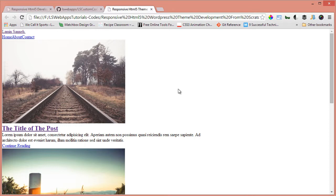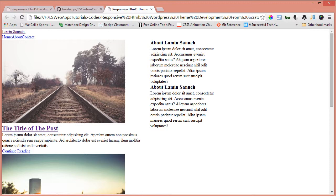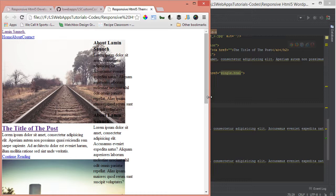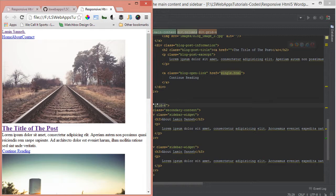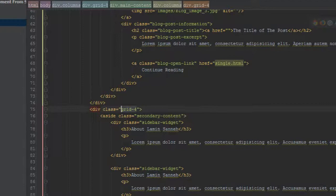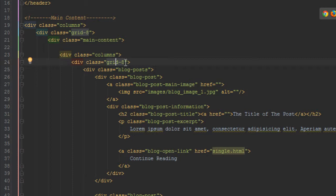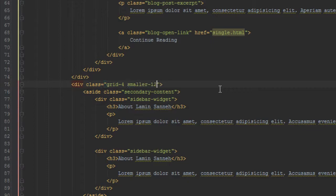After refreshing, we can see the sidebar is now on the right. But as we squish the page, the sidebar drops inside the list of blog posts, which is not what we want. We can tell the grid system that when the screen gets smaller it should take up the full width. You do that using 'smaller-12' — that means as the screen gets smaller, instead of being 8 of the screen, be 12. We'll apply smaller-12 to the secondary content as well.